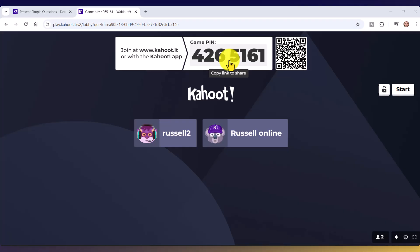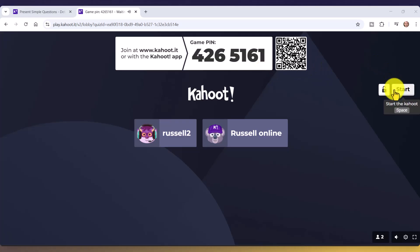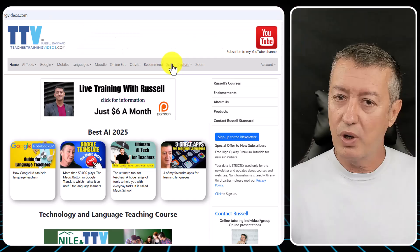The students are waiting for the game to start. When students log in with a QR code, they simply point their phone, click the button, write in their name, and they're in and ready. The next thing to do is click the Start button and begin playing the game.